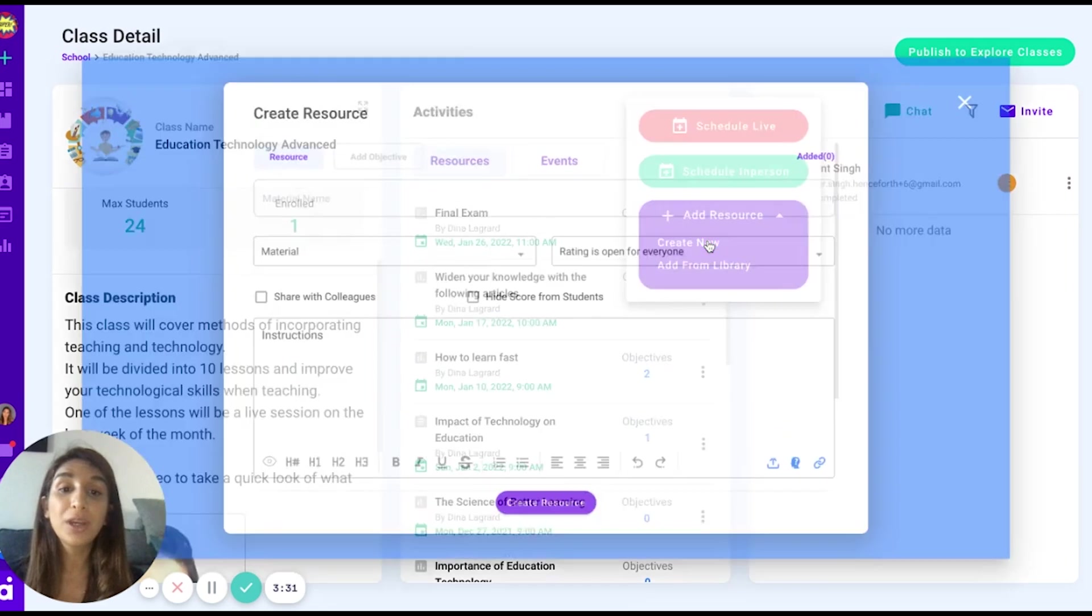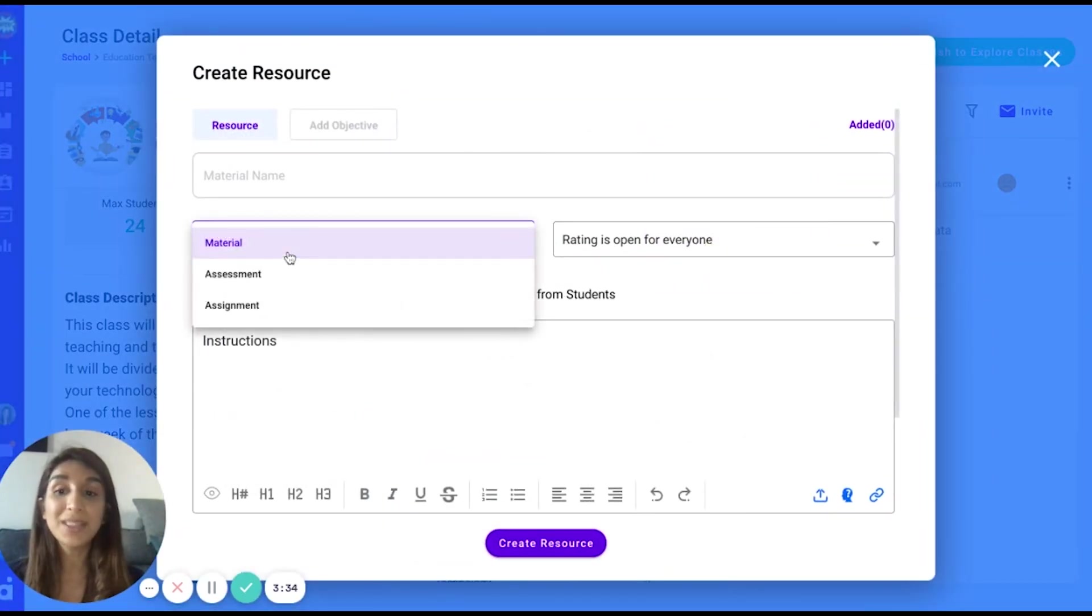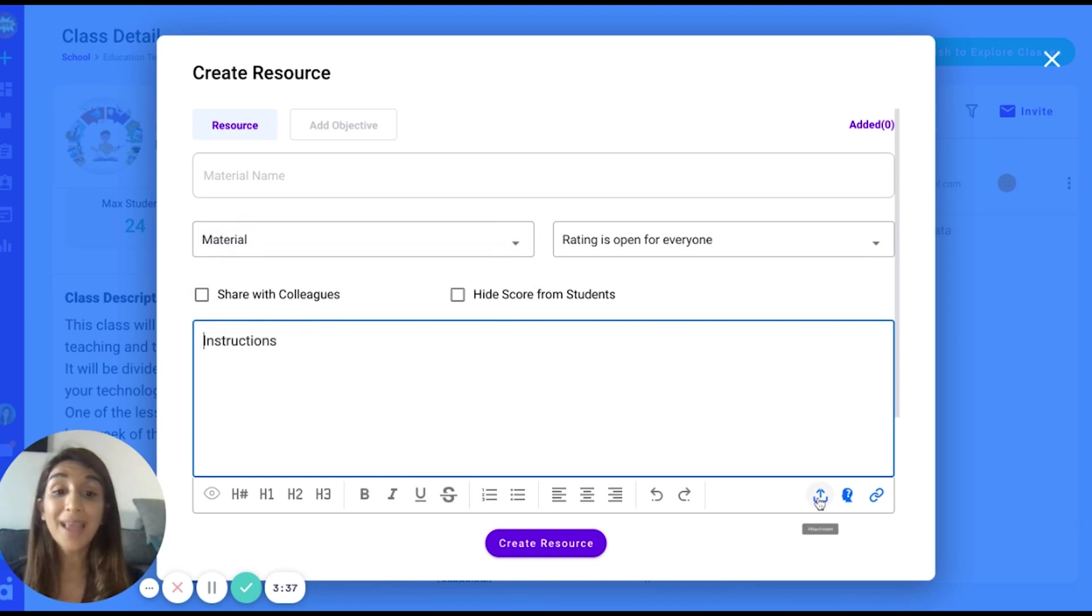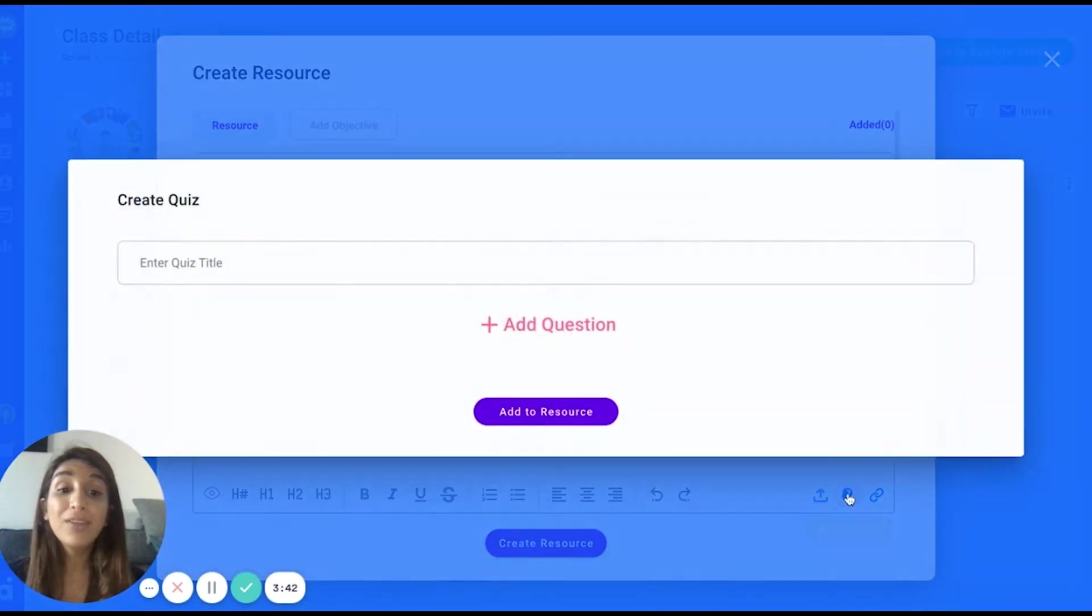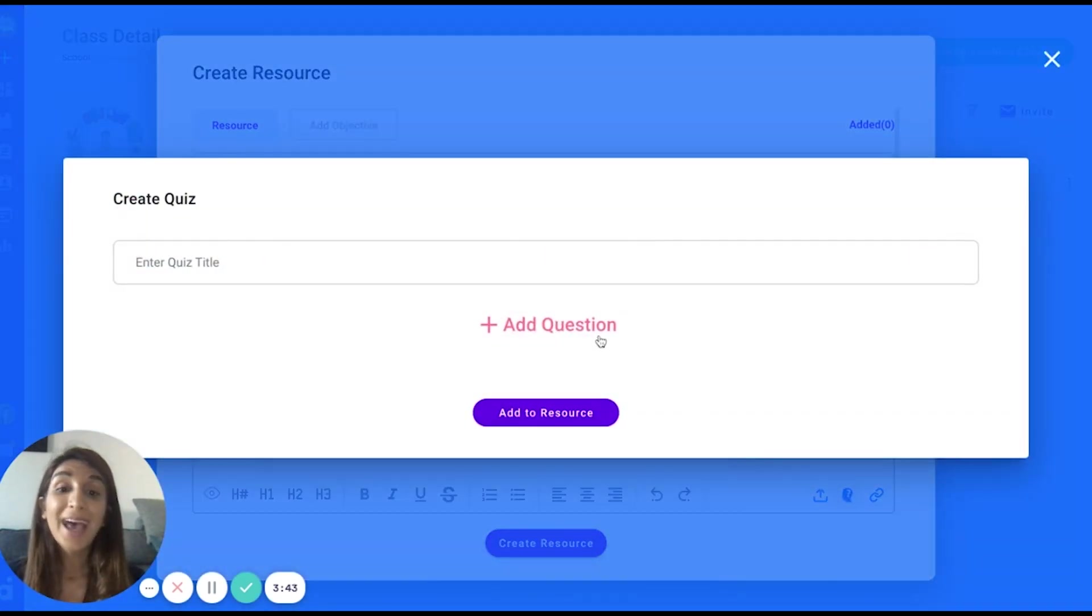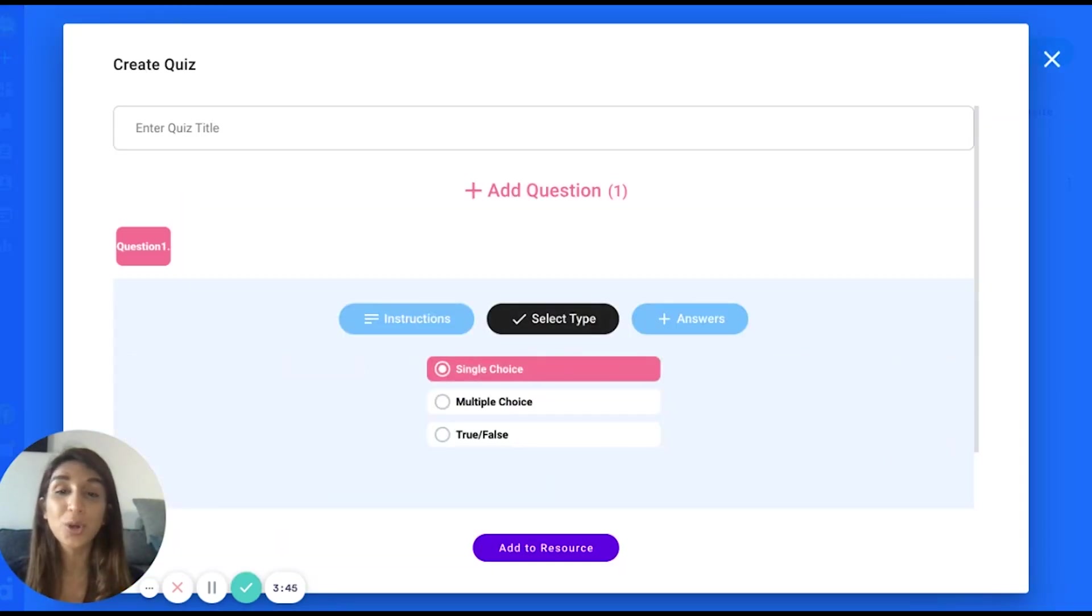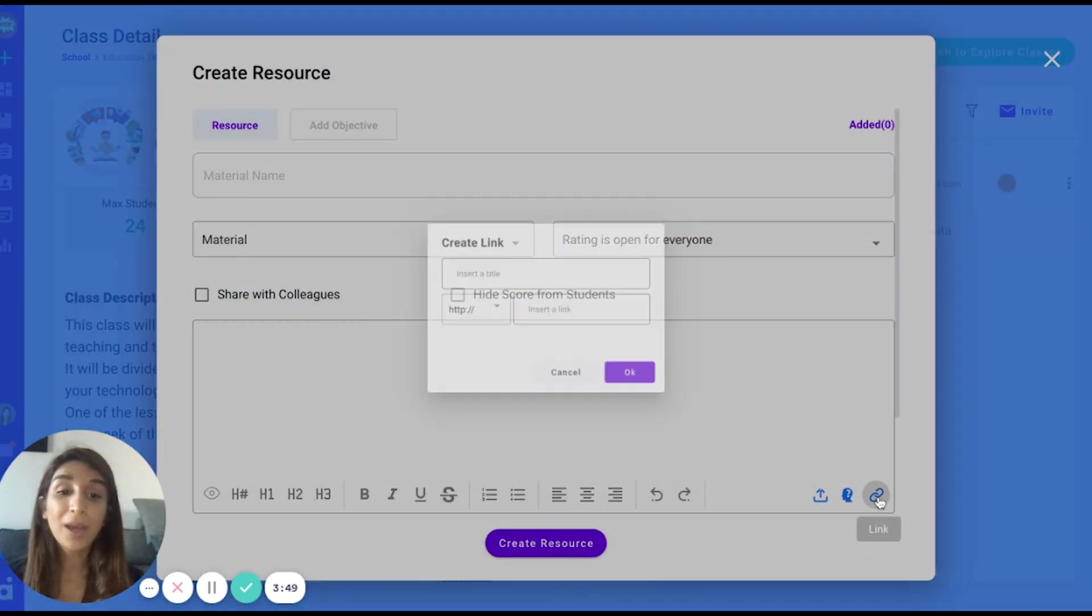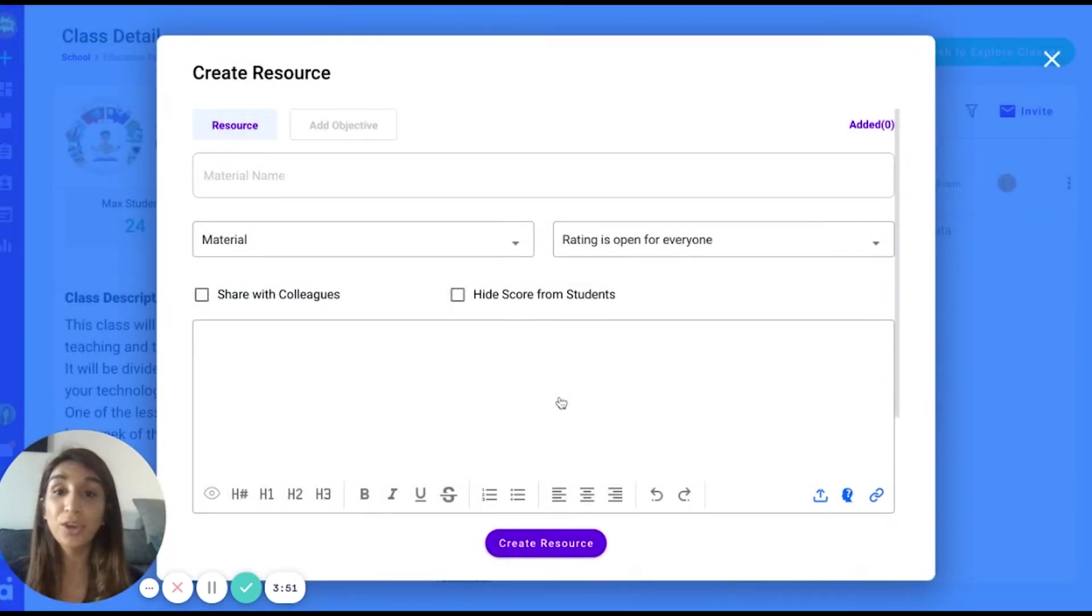Or you can create your resource. Choose between a material, assessment or assignment. You may attach anything you want in terms of a video, PDF, a PowerPoint, or even create an assessment like a multiple choice quiz in order to keep your student engagement high. You may also add a link if you would like to curate some resources for your students to see.